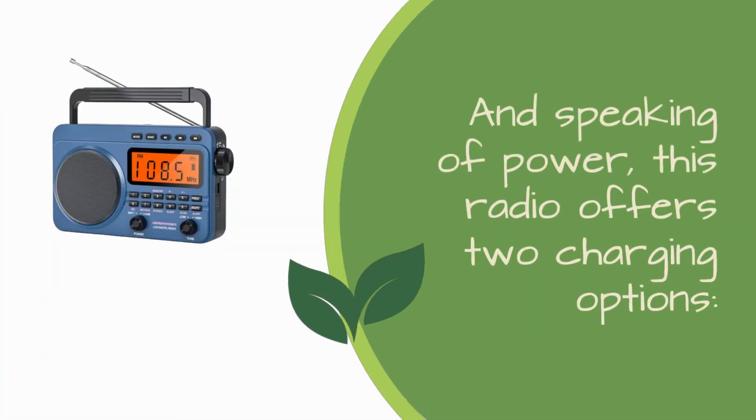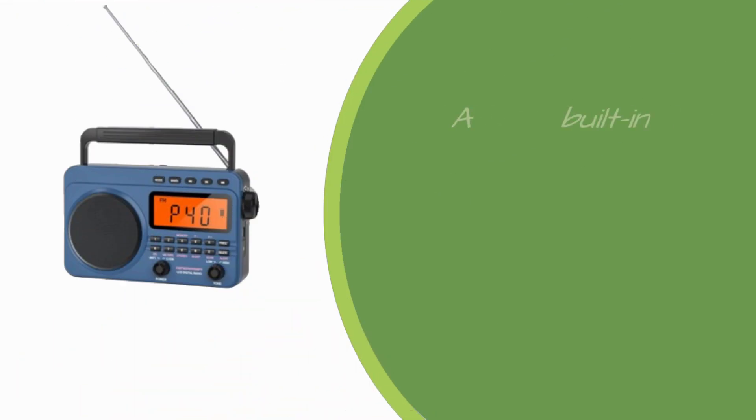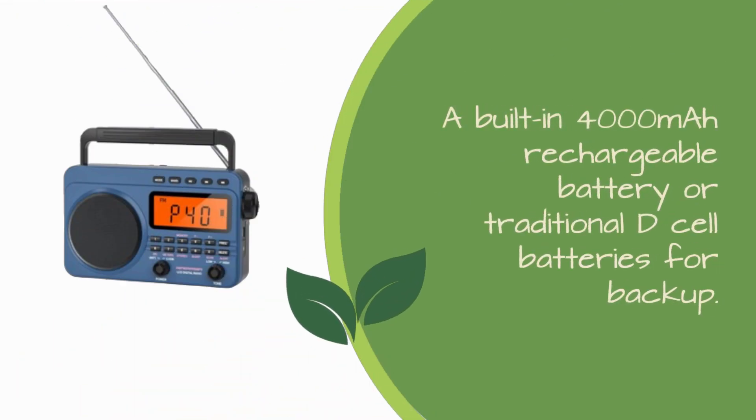And speaking of power, this radio offers two charging options: a built-in 4000 mAh rechargeable battery or traditional D-Cell batteries for backup.